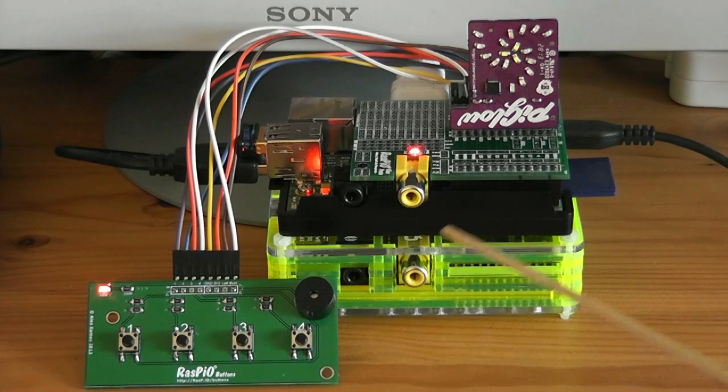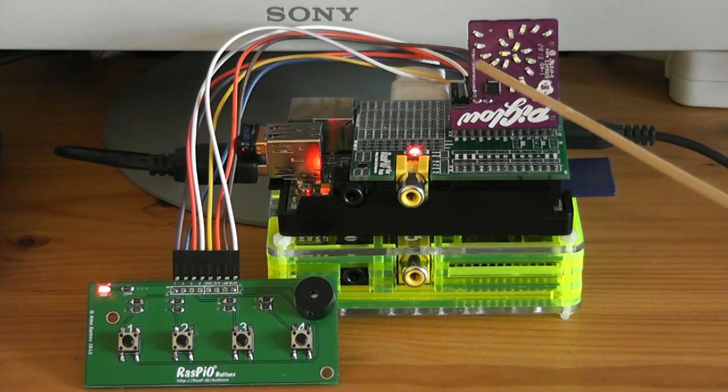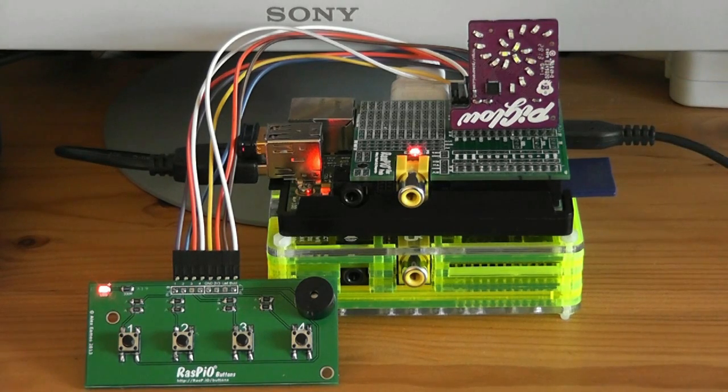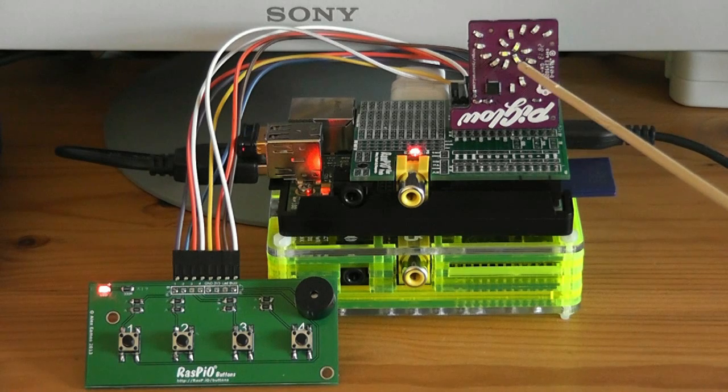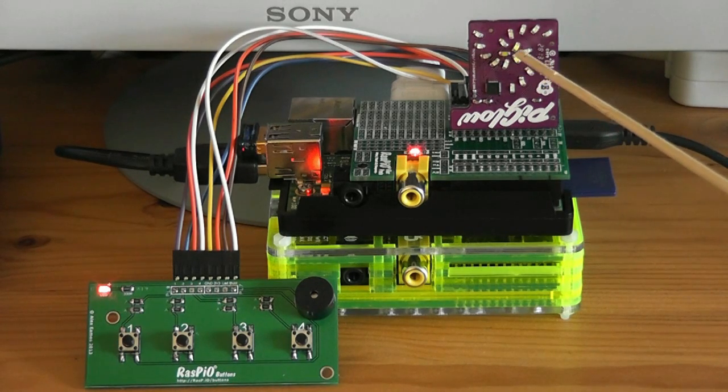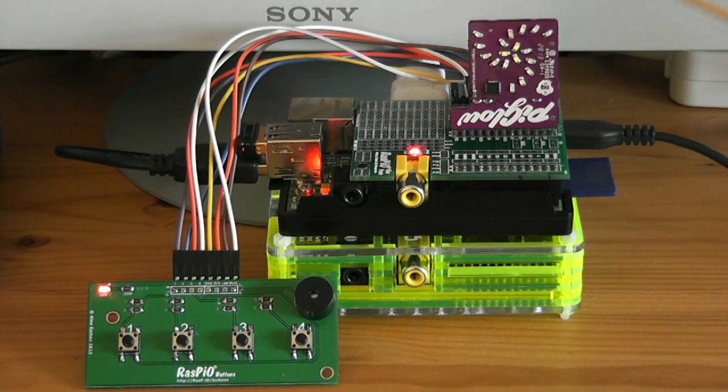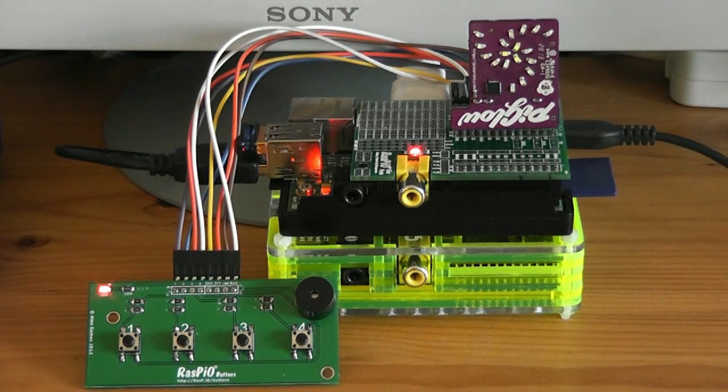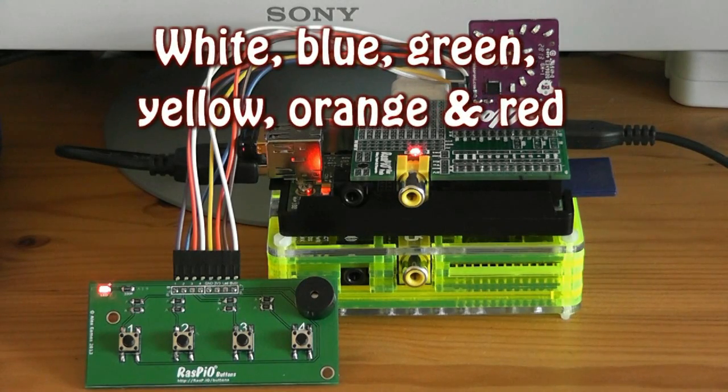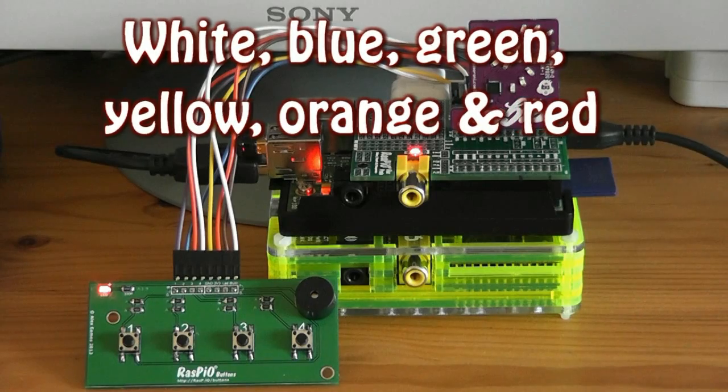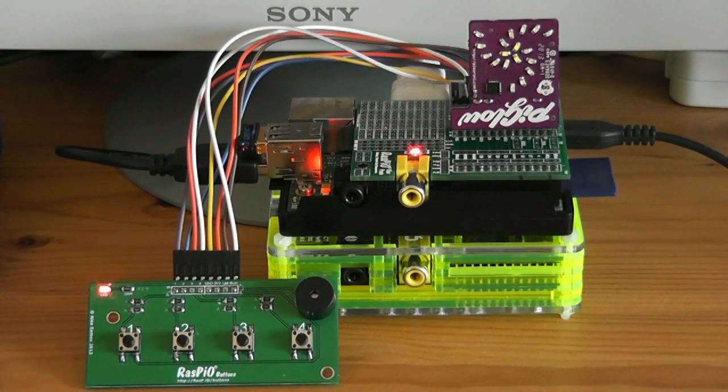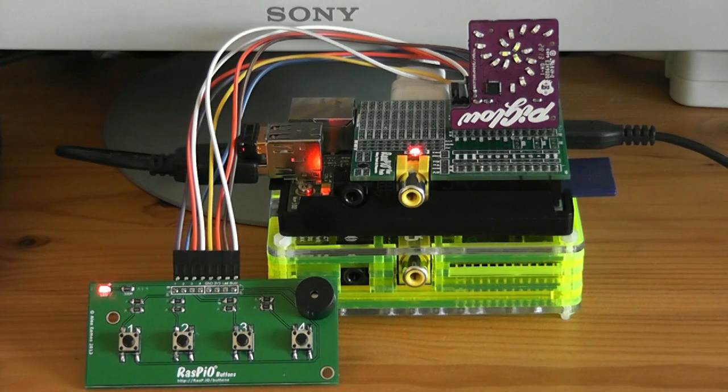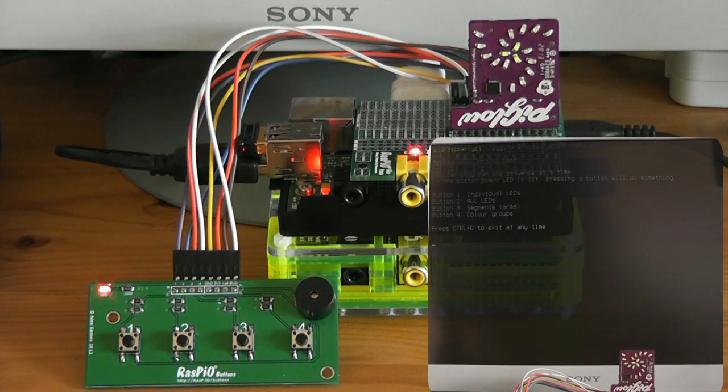The third button does individual arms. The fourth button does the color groups, so the three middle ones are the white ones for example, so it will do the white ones then it will go out one step and do the next ones. It basically will cycle between all the color groups. And then when we press Control C to exit the program there'll be another little thing to see as well.